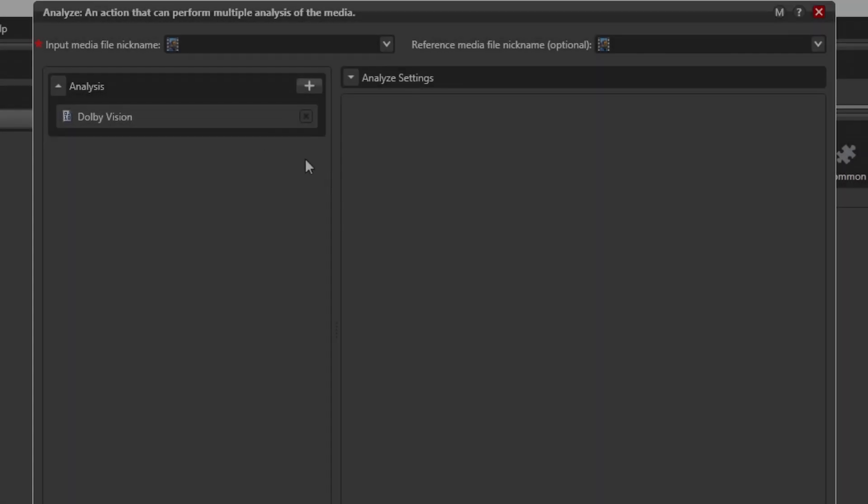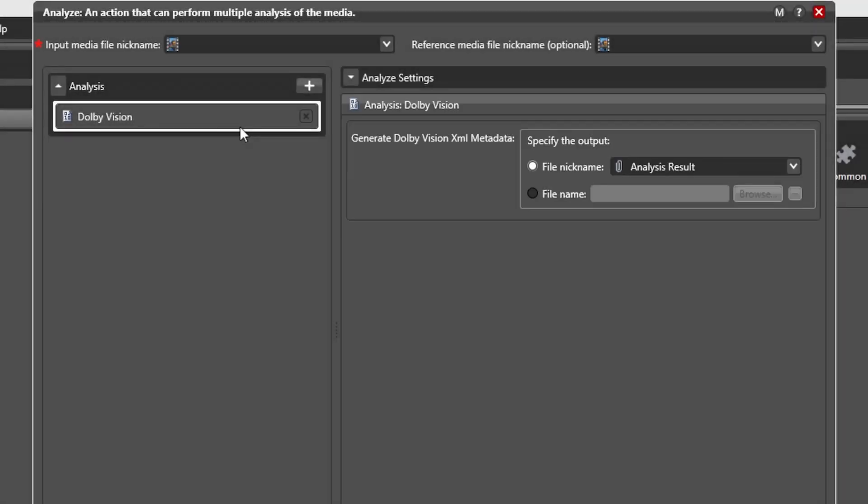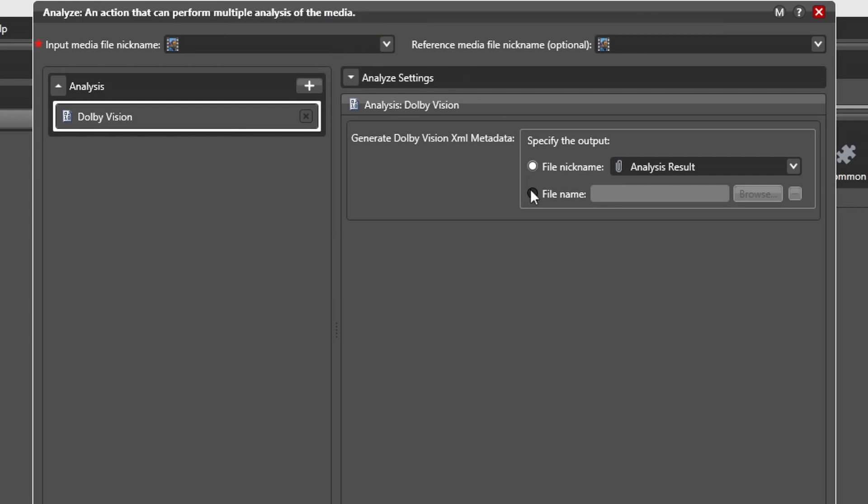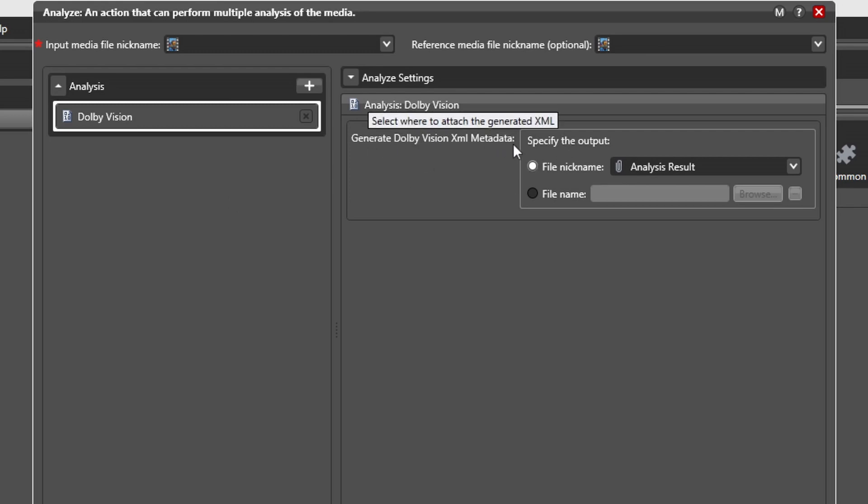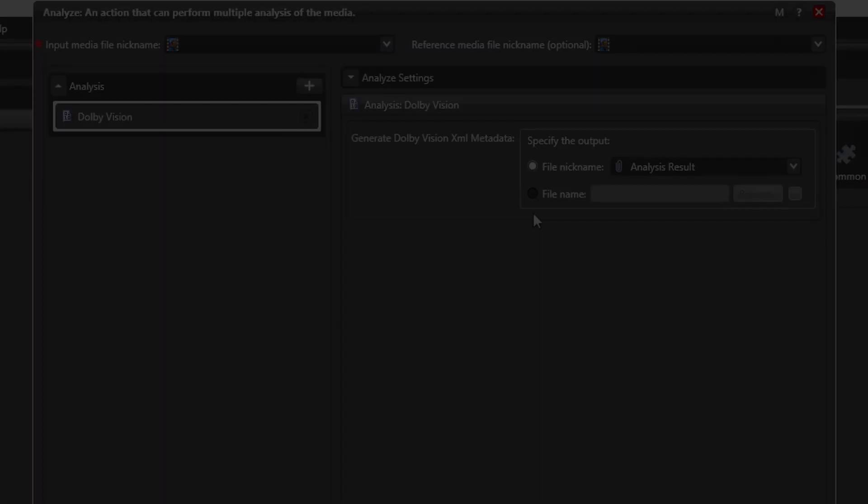You can see the extraction controls here in the analysis action. The user interface is very simple here. Just specify the input nickname for the file to extract the interleaved metadata from, and the output is either a Vantage nickname, attachment, or as an XML file. All three of these options can be referenced by other actions depending upon your needs.